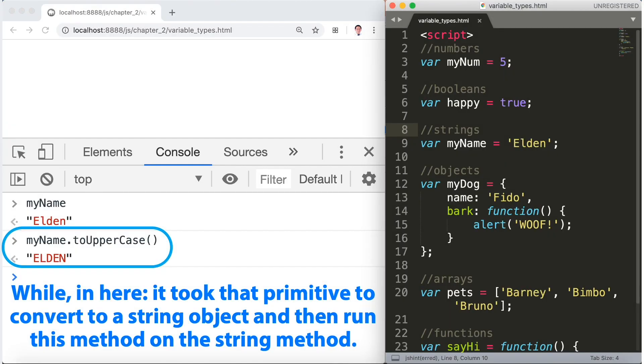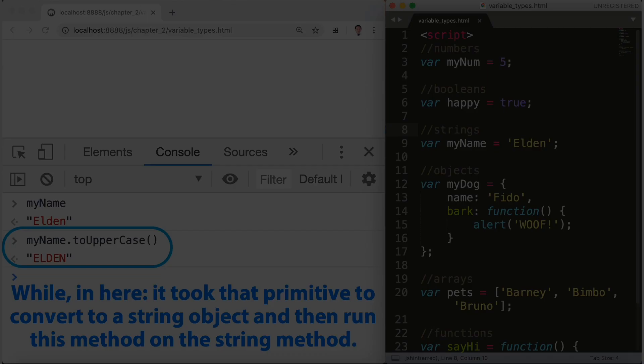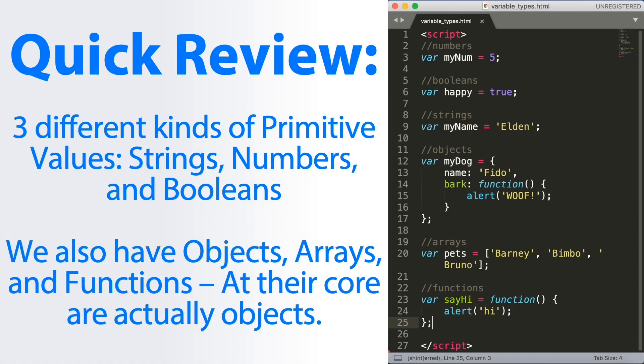Now let's have a quick review. The three different kinds of primitive values are strings, numbers, and booleans. We also have objects, arrays, and functions. At their core, they are actually objects. Arrays provide a very good interface for storing lists of things, and functions provide ways of creating functionality.